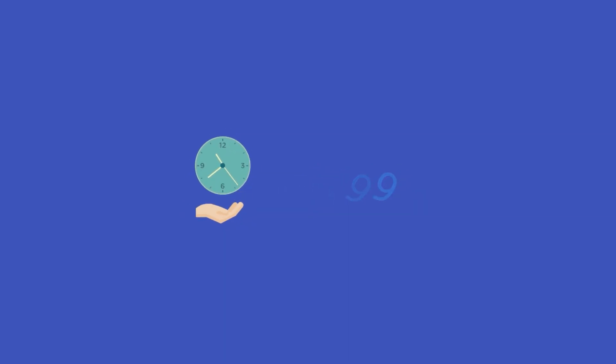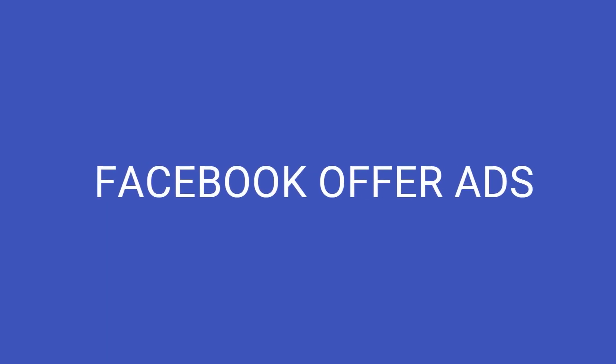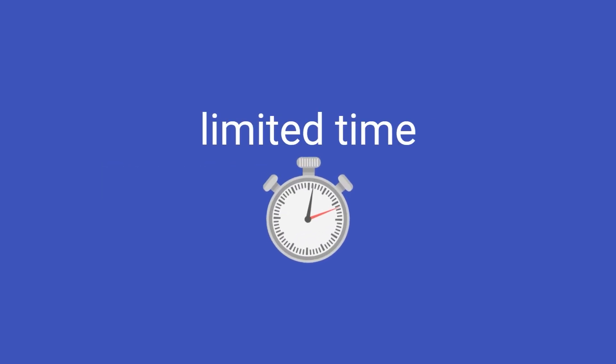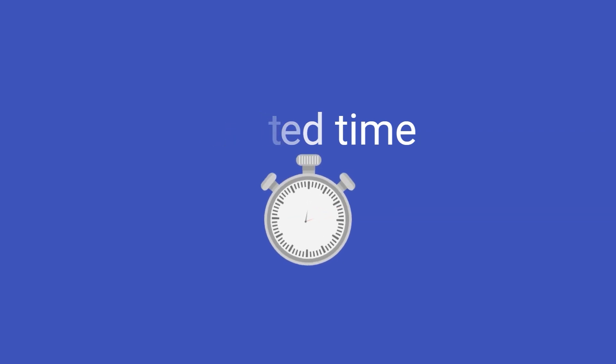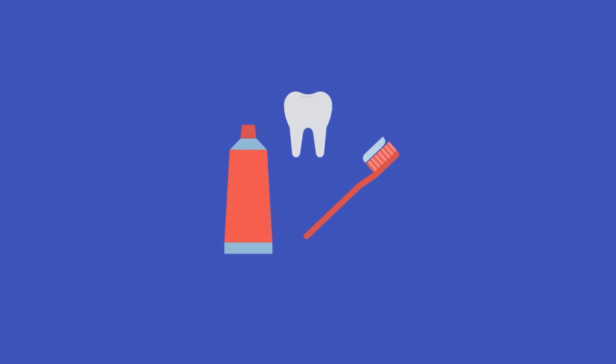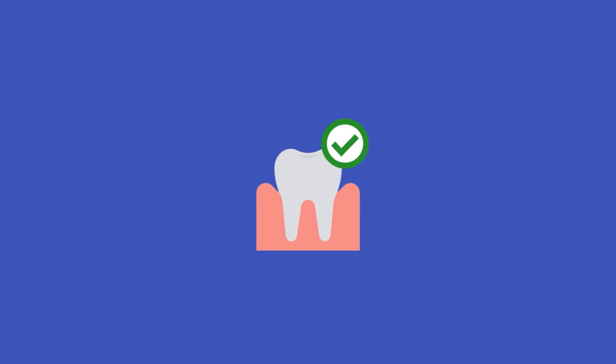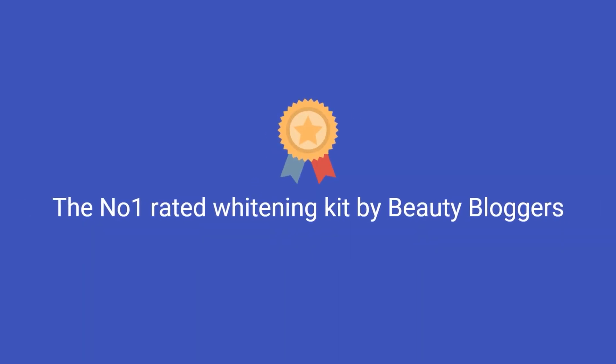Let's say you wanted to market a teeth whitening kit. In your header, you could say, Get 25% off our teeth whitening kits this weekend only. Your subheader could make a claim that outlines a benefit or highlight social proof by saying, The number one rated whitening kit by beauty bloggers. Only make claims you can plausibly live up to, though. Otherwise, your ad copy will have the opposite effect you want it to have and will make you look untrustworthy.